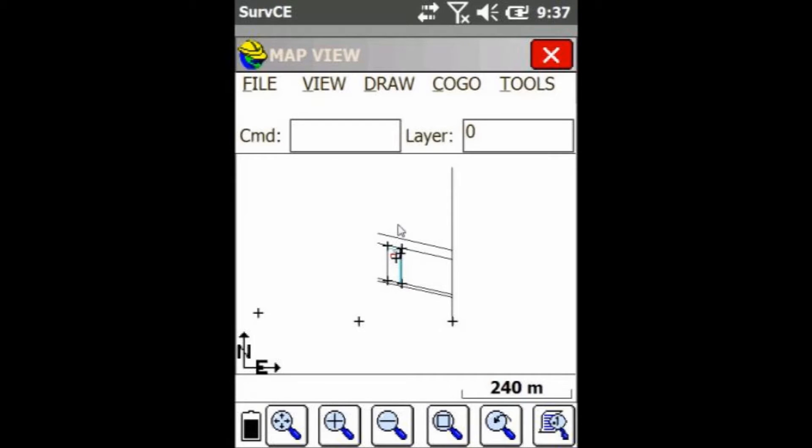Hey everyone, this is David from Benchmark. Today I'm going to be showing you guys how to scale your line work just using the map view in Carlson SurvCE.